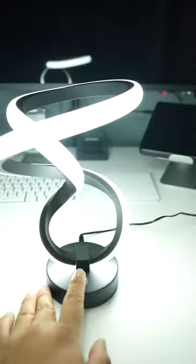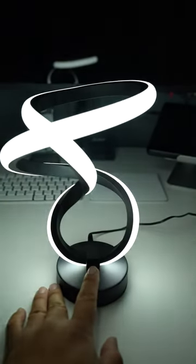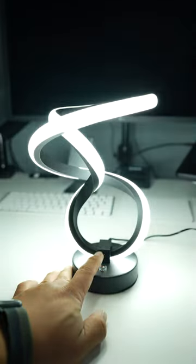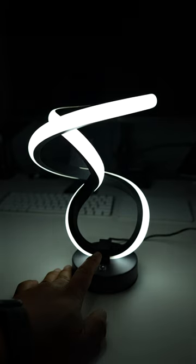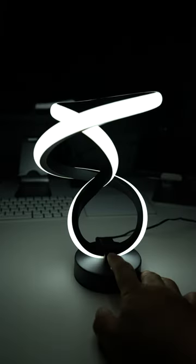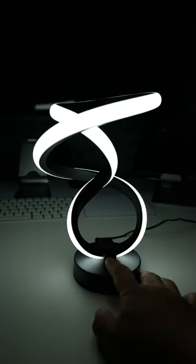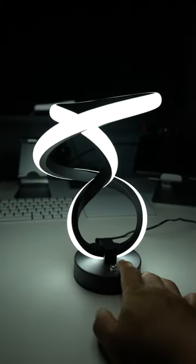To operate there's only one touch button at the center. Each touch cycles you through three shades of white followed by six additional colors plus a circulating mode that cycles through all the colors.